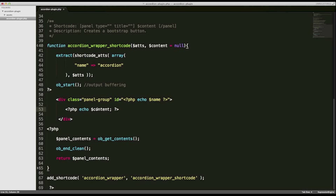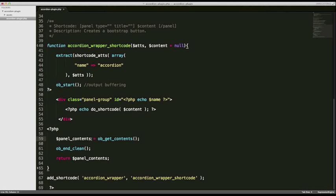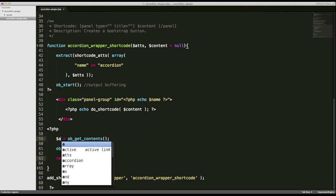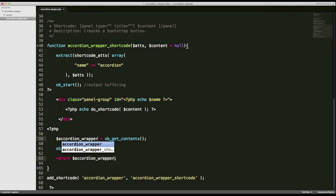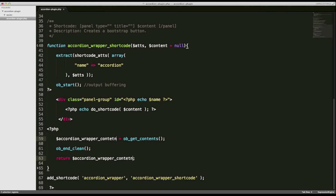The contents of our div are going to be the next shortcode we create, so we'll echo content. Because this is a nested shortcode, that content is actually going to be a shortcode itself. If we leave it as-is it won't work — it'll just show us the raw shortcode data before it's parsed. So instead of just echoing the content, we need to use a WordPress function called do_shortcode(), which takes in our content. This ensures the nested shortcode is parsed properly.